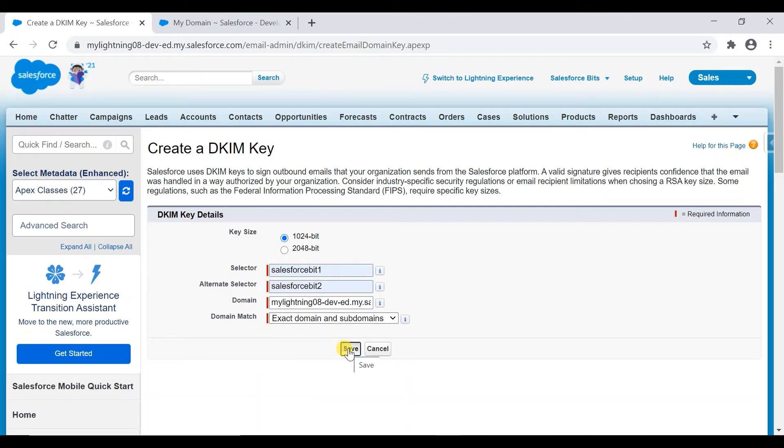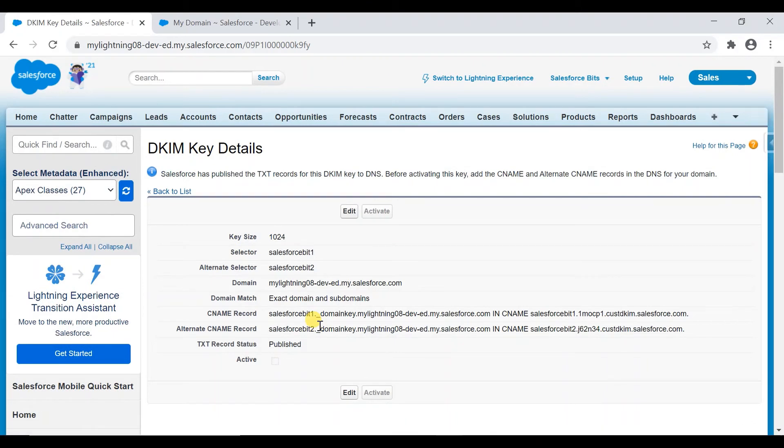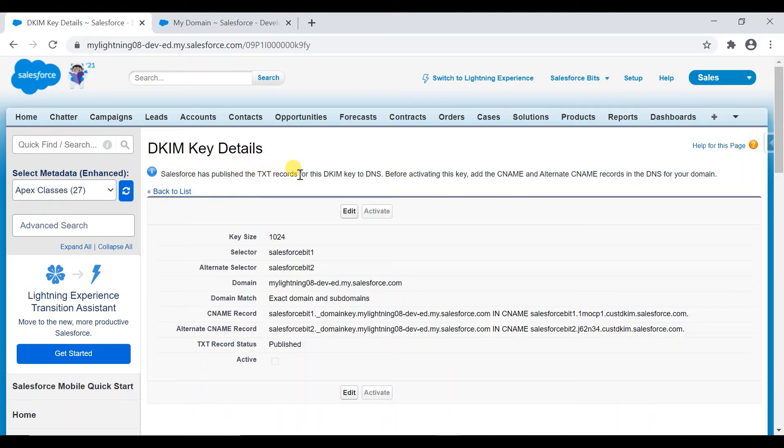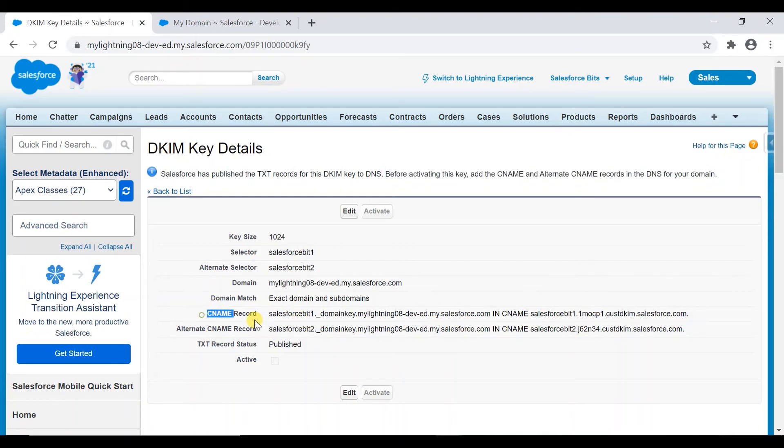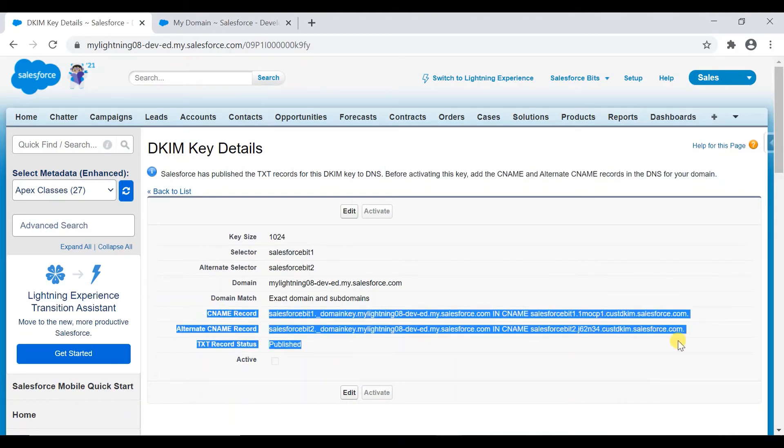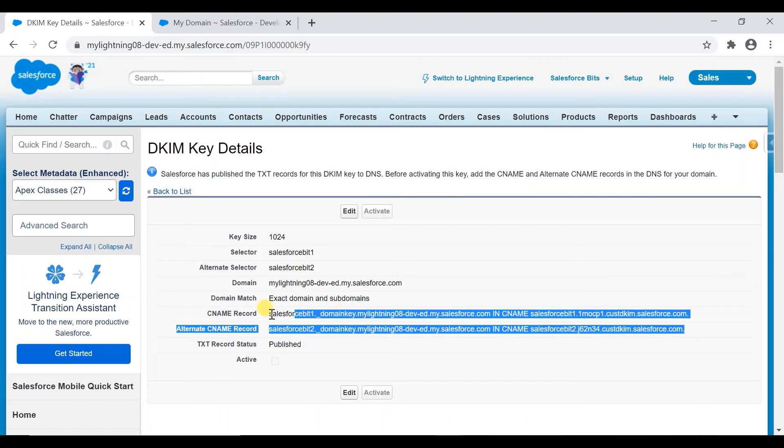Okay, you see that Salesforce has published a TXT record for this DKIM key to the DNS. And before activating this key, add the CNAME and alternate CNAME records in your DNS domain. It has created these two CNAME and alternate CNAME records.